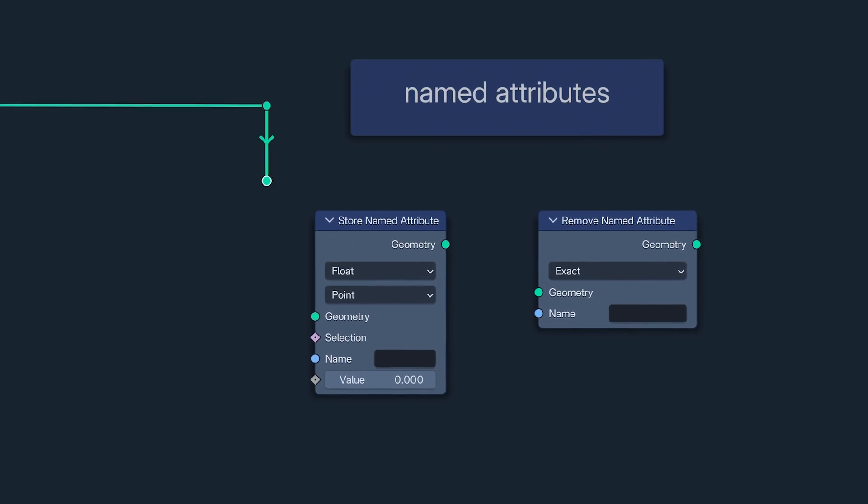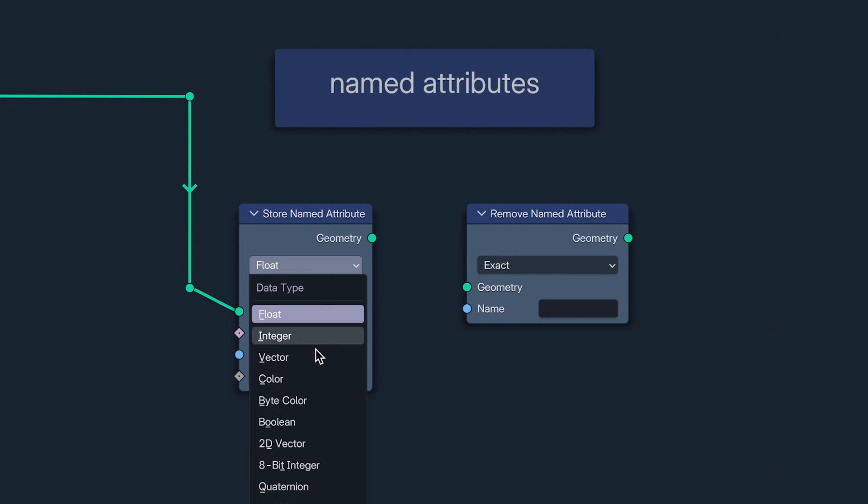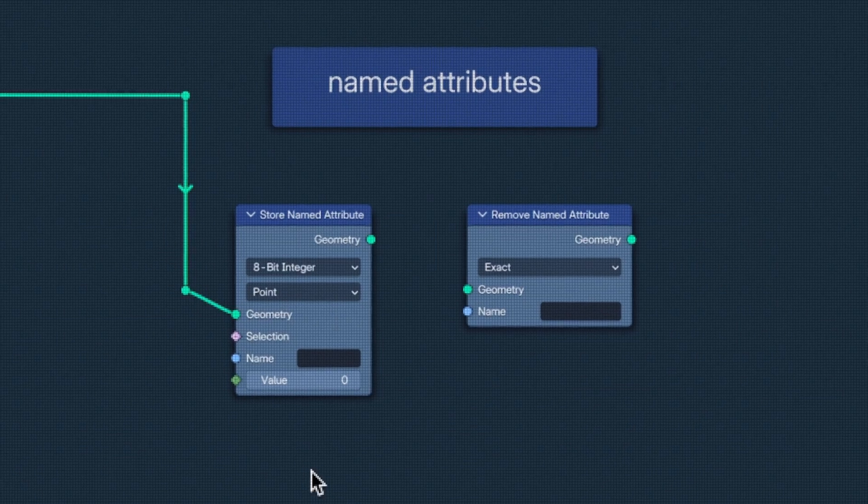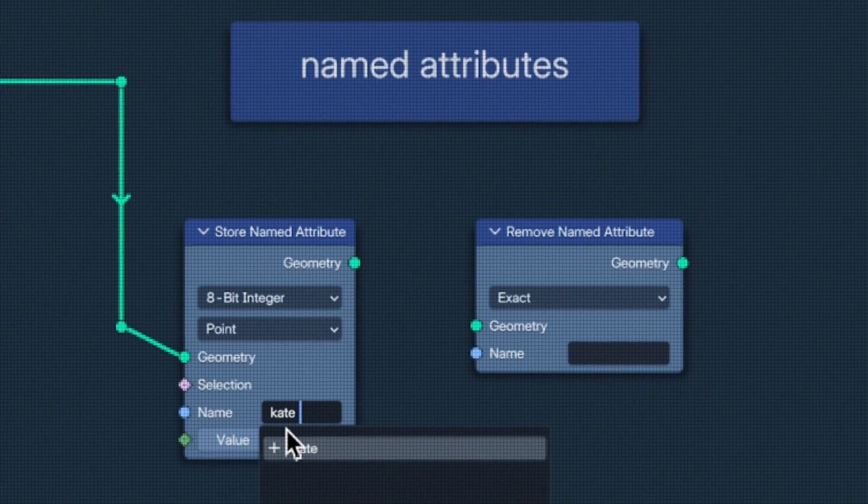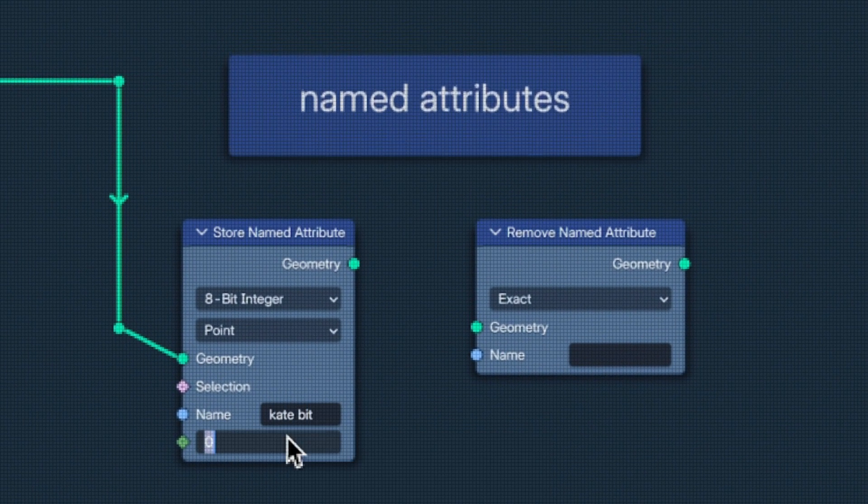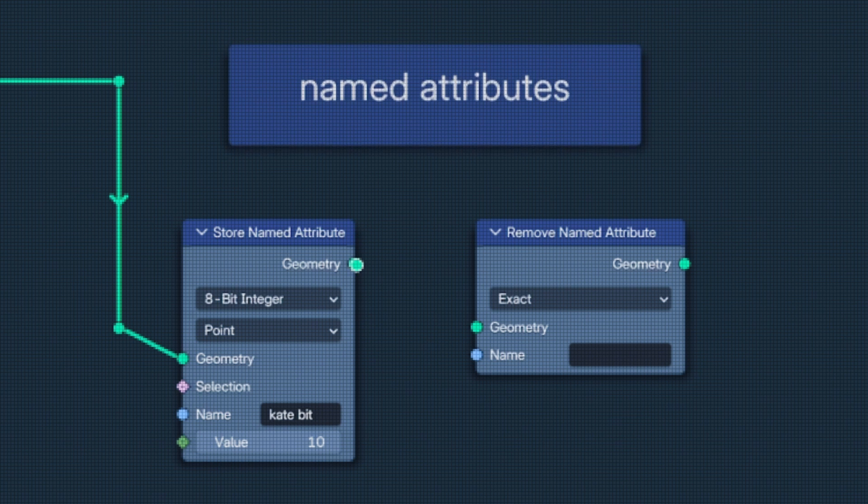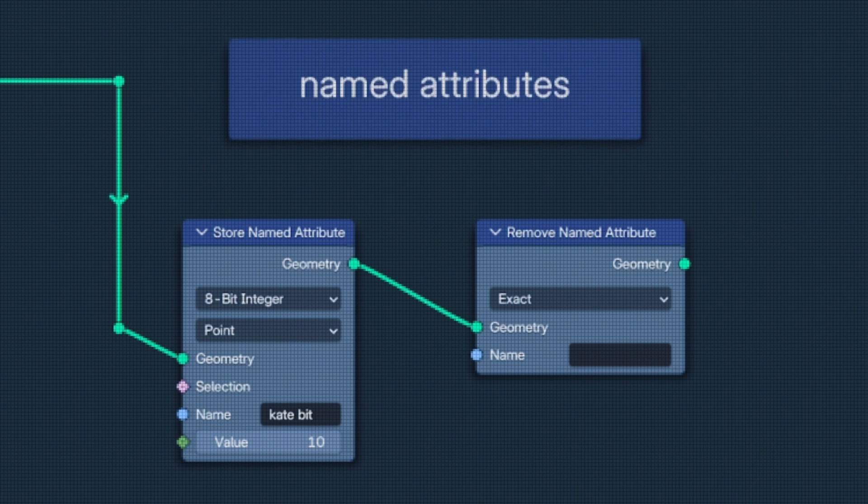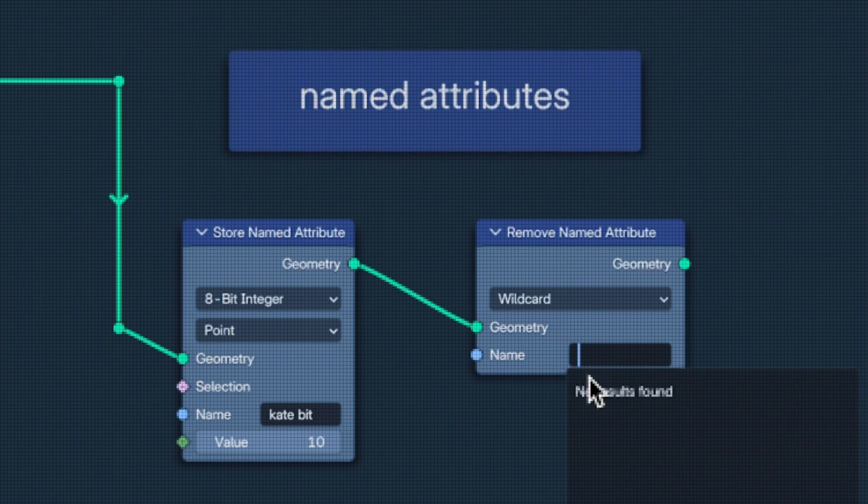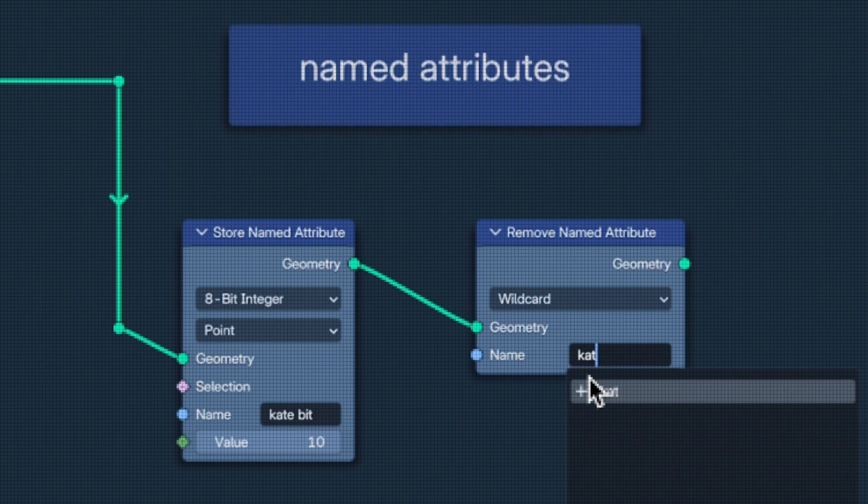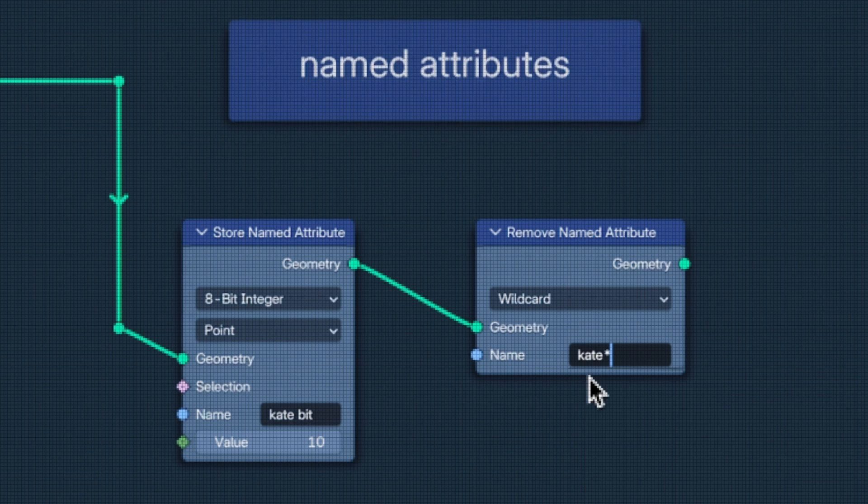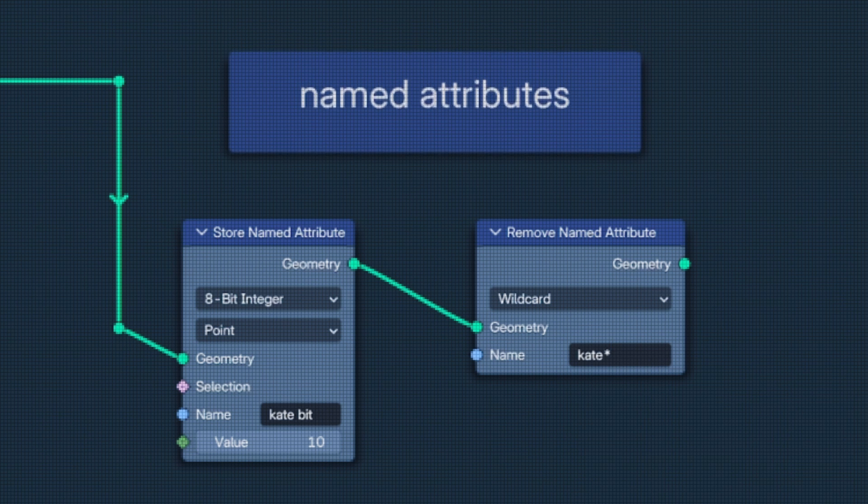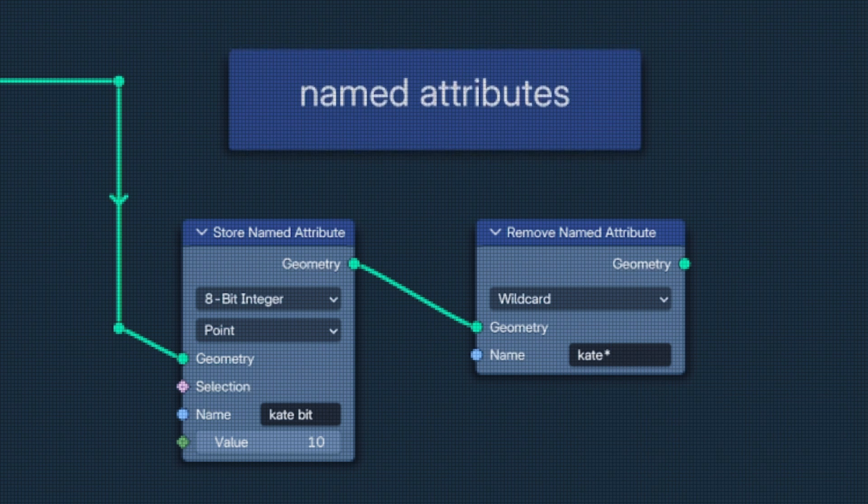Next, there have been advancements in named attributes. Store named attribute can now store 8-bit integers. And for anyone who may have ever made the mistake of naming a named attribute after their ex, remove named attribute now has a wildcard function allowing you to remove attributes with the same painful prefix or suffix.